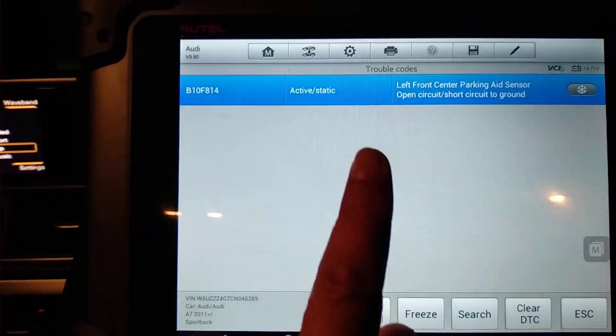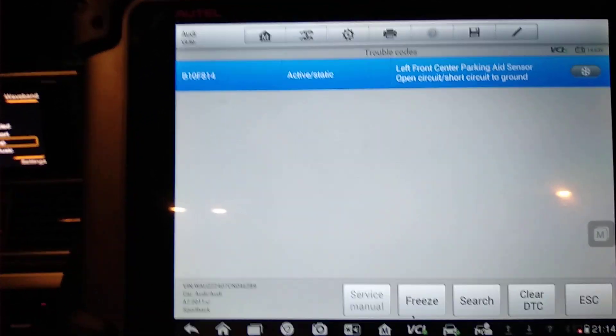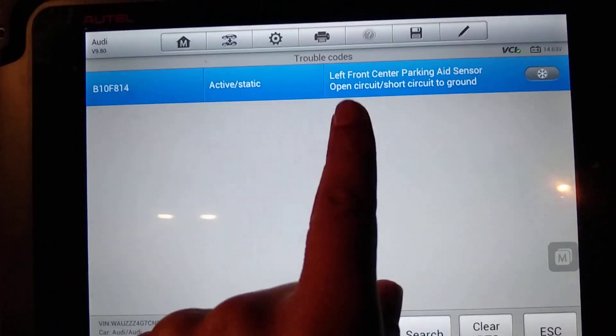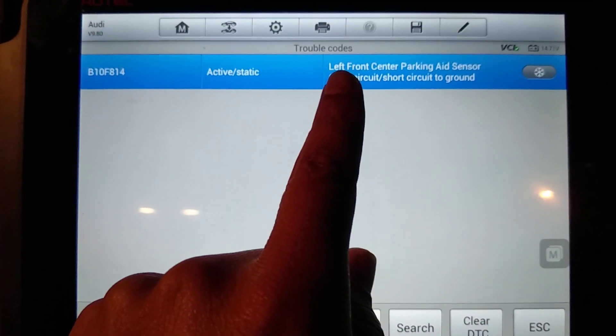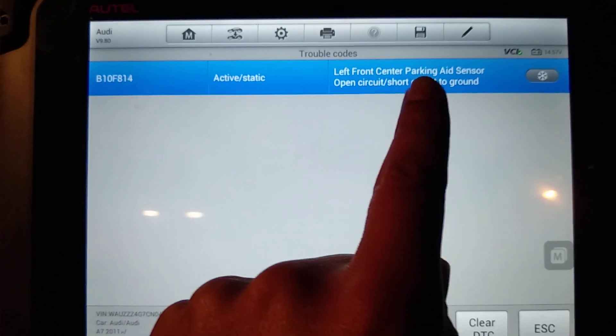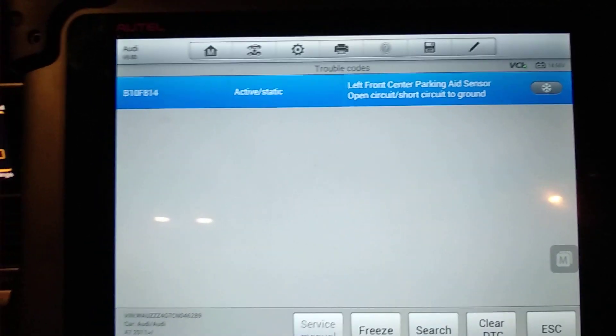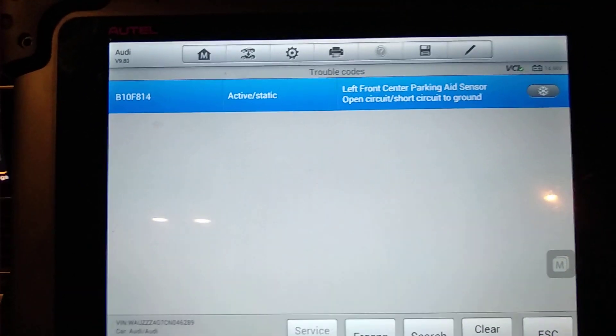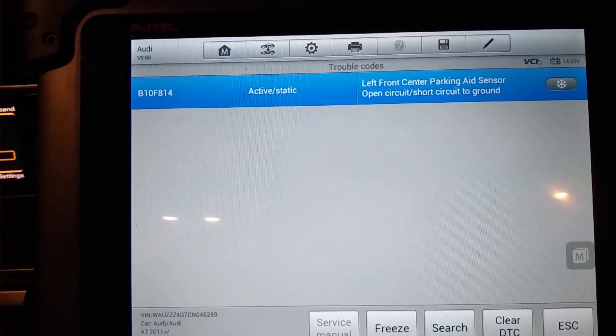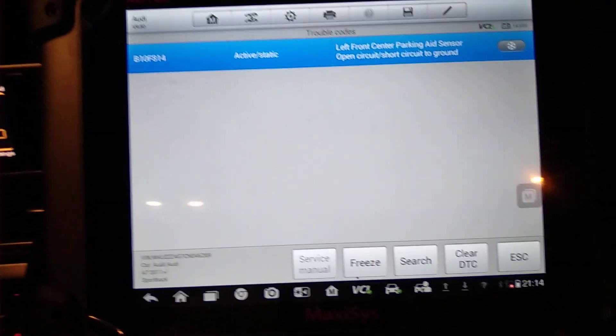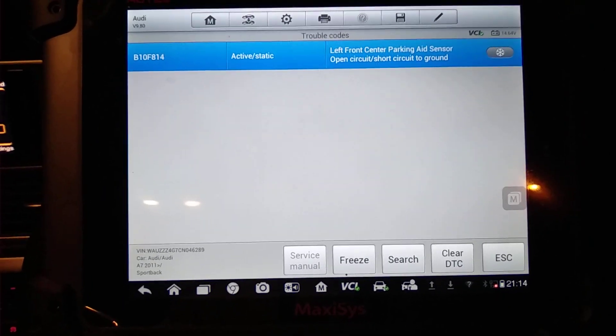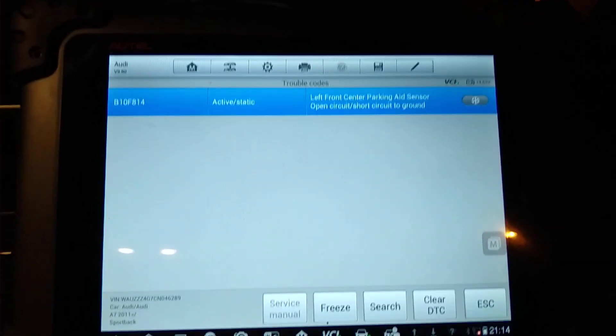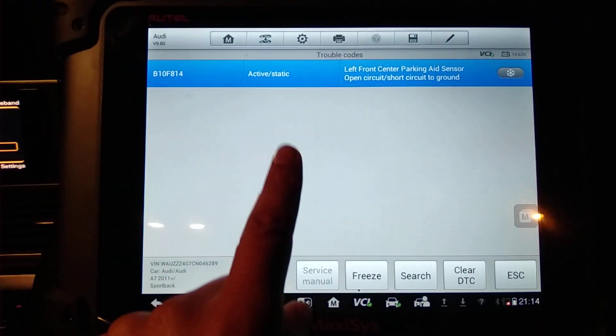What I'm going to do is in a moment we'll clear this fault off and see if it comes back. We've got this description of the fault code being left front center parking aid sensor. So it's open circuit or short circuit to ground. So it could be a wiring issue, it could be a sensor issue itself. Get that checked out later in the daytime because it's night right now, and make sure that the wiring is good before we change a part.